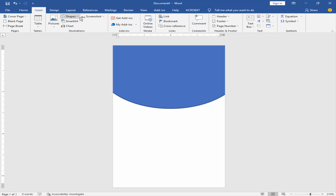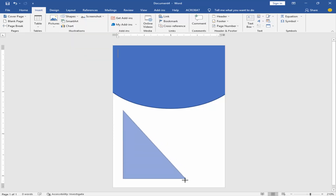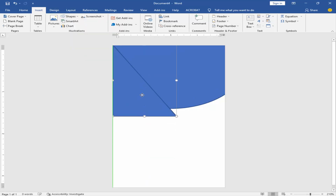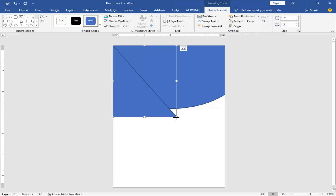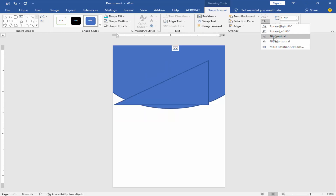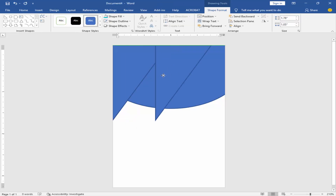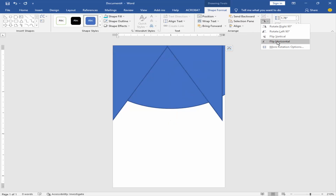Go to Insert Menu and take another shape. Go to Right Triangle Shape. Rotate the shape. Copy the shape, and then rotate it the same way.